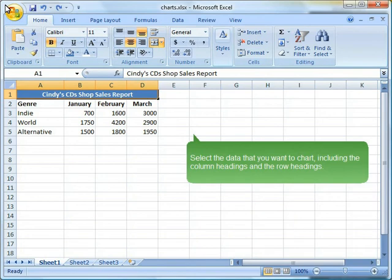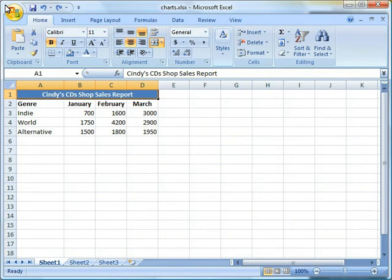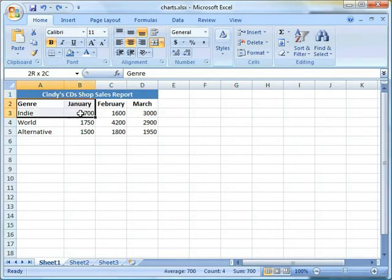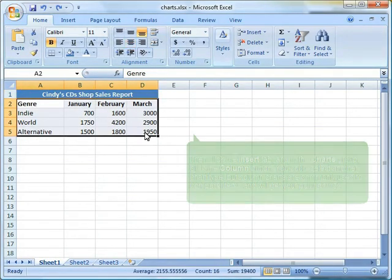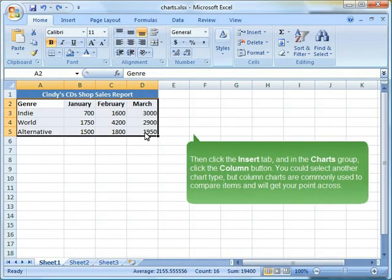Select the data that you want to chart, including the column headings and the row headings. Then click the Insert tab, and in the Charts group, click the Column button.